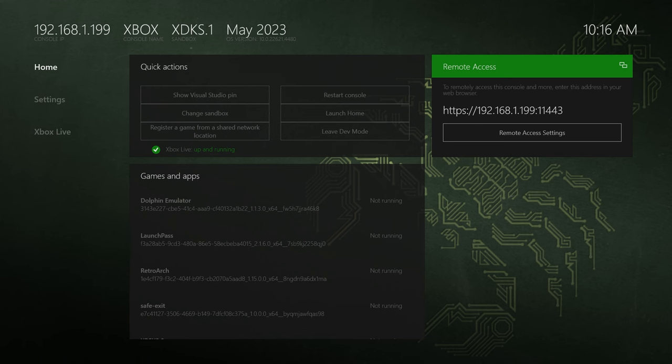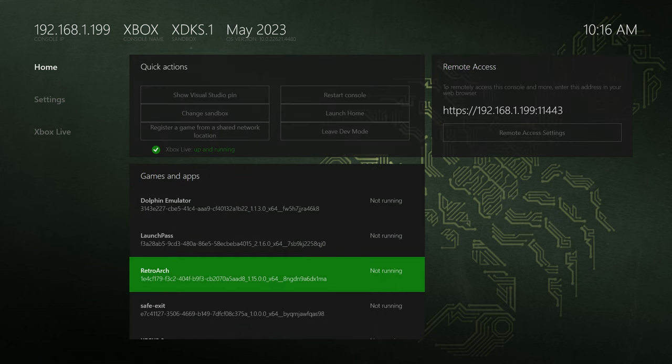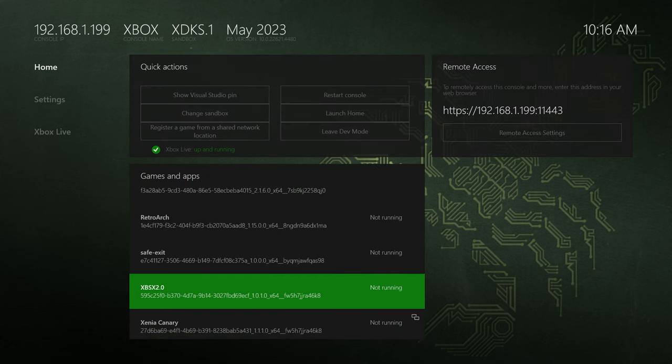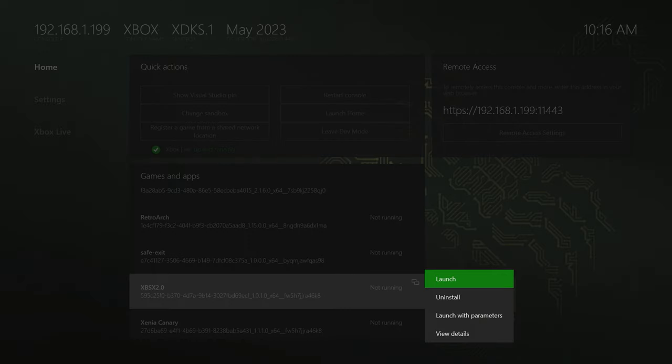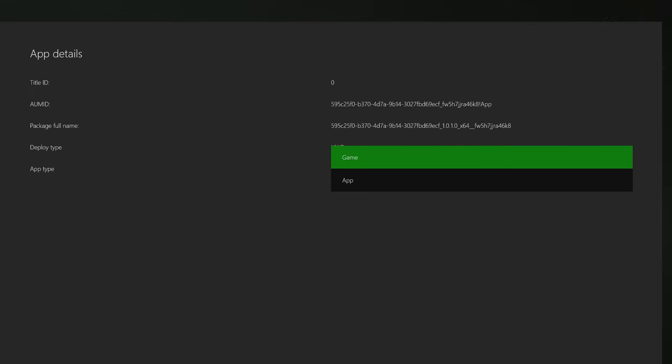Back over on your Xbox, navigate down to your newly installed XBSX2 2.0 install here. Press your View button to bring up the little details menu.